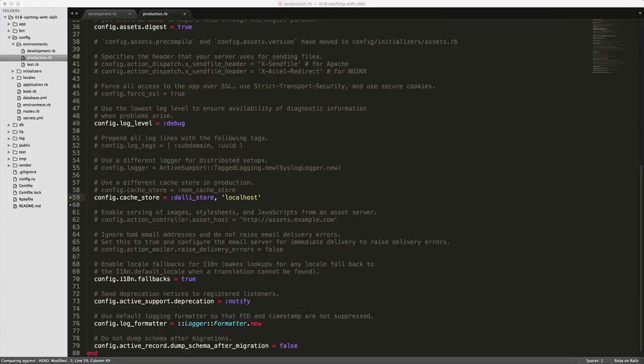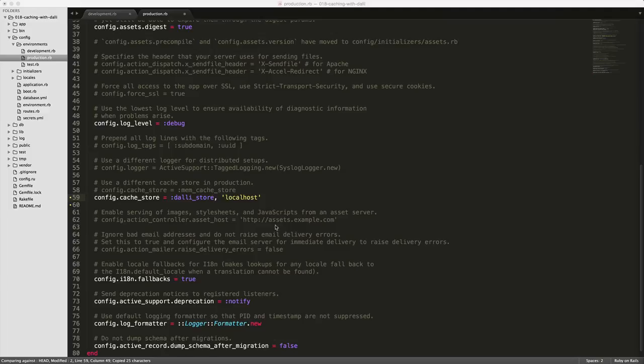And also if that memcached server will be hosting multiple applications, you are able to create a namespace where you can separate out this application from other applications. So you can just add in a block here where we're setting the namespace to in this case just 018.